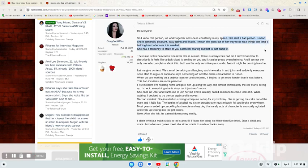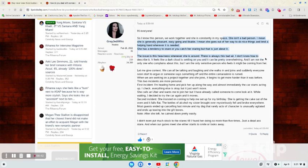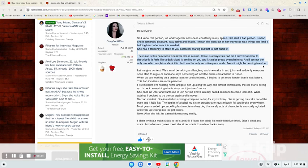She has a tendency to stare or you catch her staring, but that is about it. The issue is the heaviness whenever she's around. There is always this bad air. I don't know how to describe it. It feels like a dark cloud is setting on you, and it can be pretty overwhelming. And I'm not the only one who complains about this, but I am the only sensitive person who feels it might be coming from her.